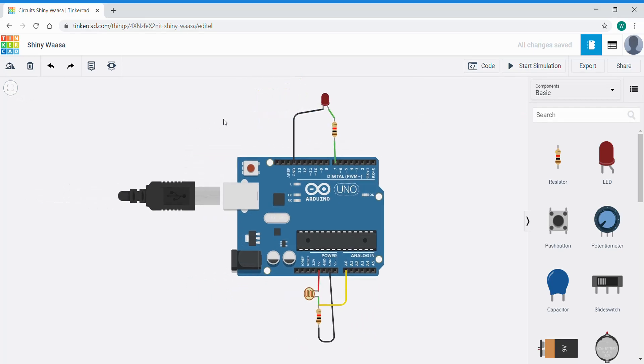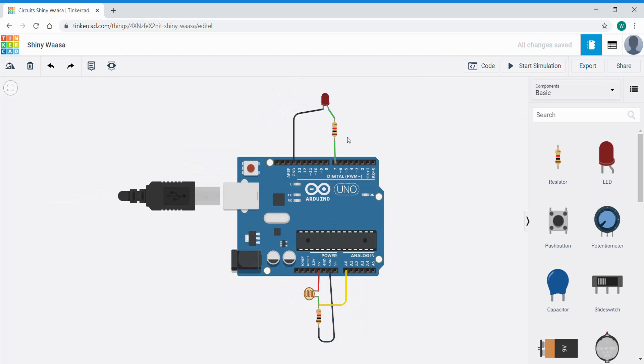Now we have our input circuit light sensor feeding changing analog voltages into A0 as an input. Here we will need to code this LED circuit as an output so we'll go to the code section.